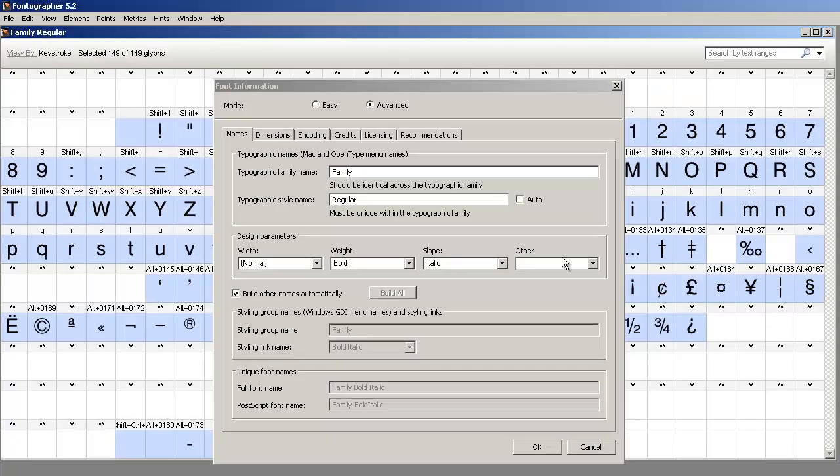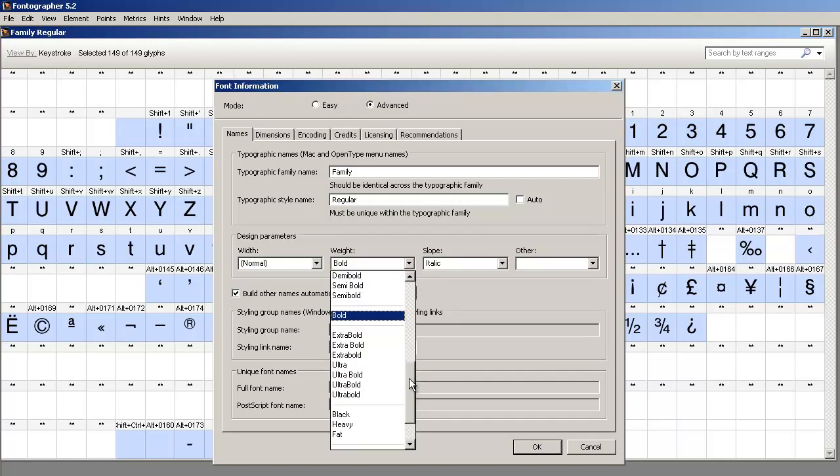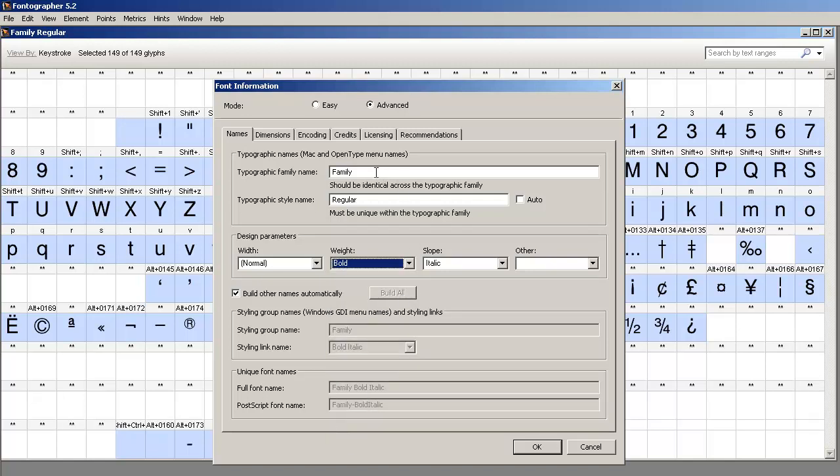Now, you can make other font family members besides the four core members. But just keep in mind, they're going to have a different family name, and they will not be part of the family, and they will not work with the style linking buttons.